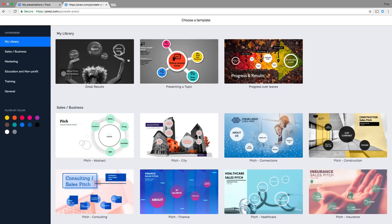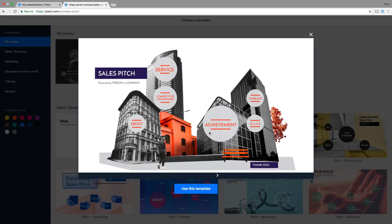First, click New Presentation. Then choose one of Prezi's beautifully designed templates.